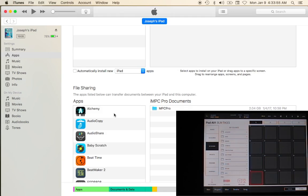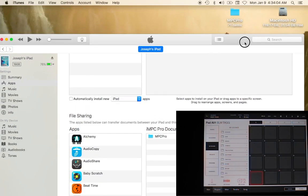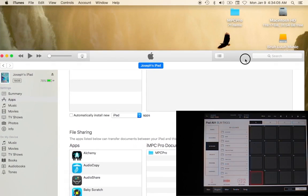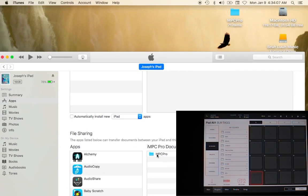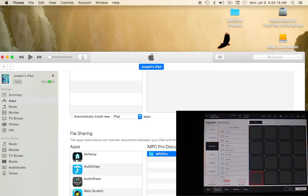The first thing I want you to take note of is inside of iMPC documents, you have the MPC Pro folder. This was 2.4 gigs and this was written on the 4th of January 2017 at 10:38 AM.